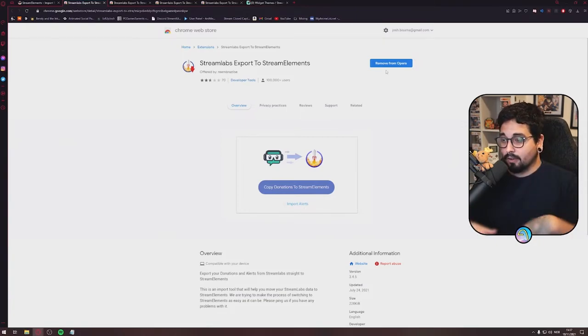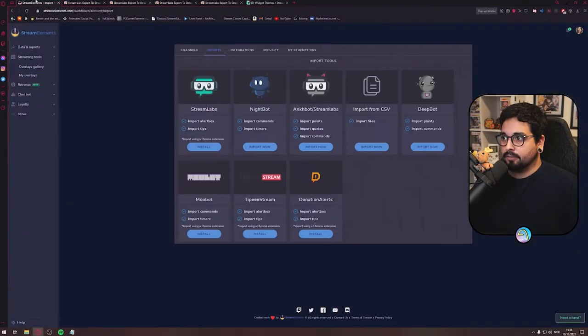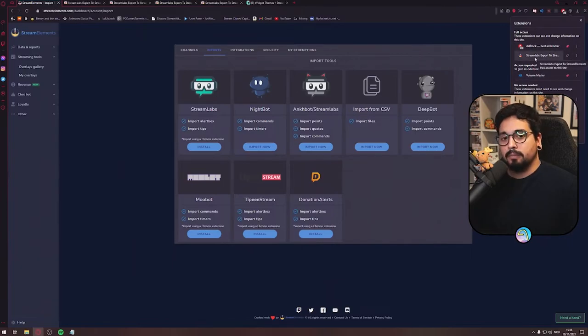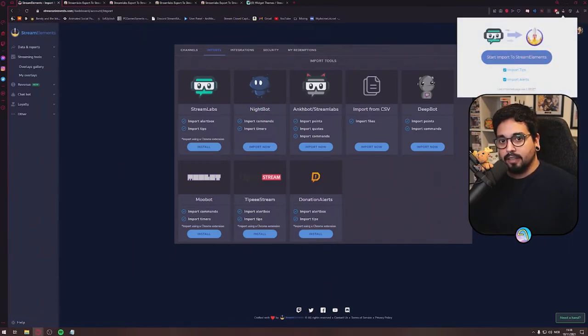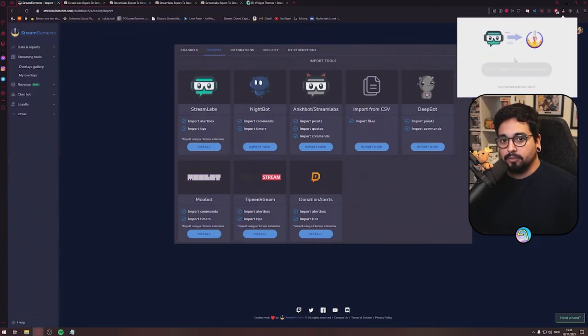After that, I'm going to Stream Elements again, find your extension on the extension panel, push the Streamlabs Export to Stream Elements, and here you get a panel up, Start Import to Stream Elements.